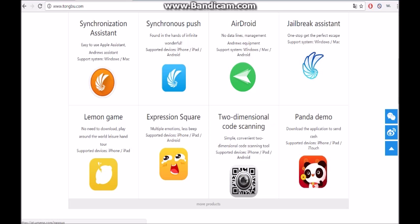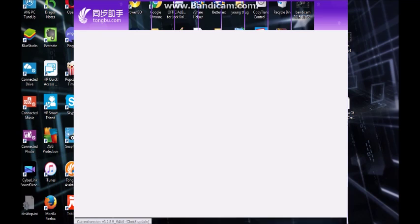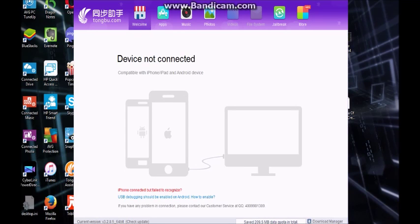So then after you download tombu, make sure you open it up and you'll see a screen like this. Device Not Connected. So now you have to connect your device.